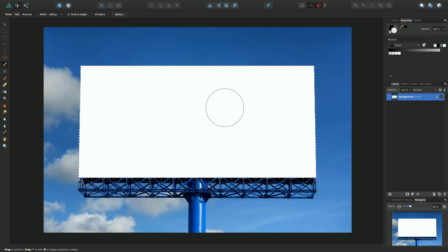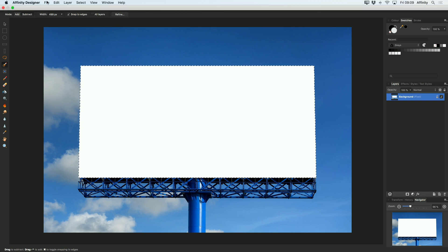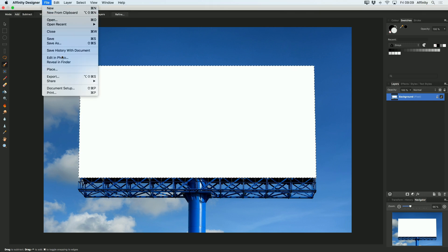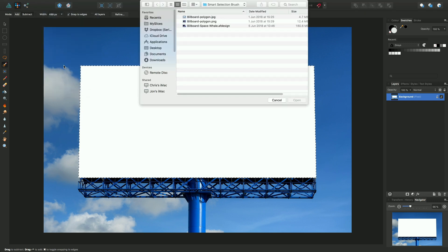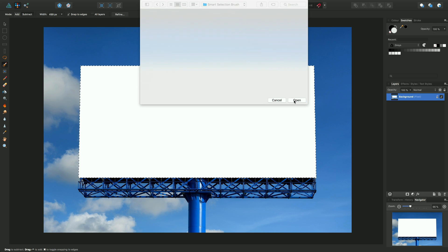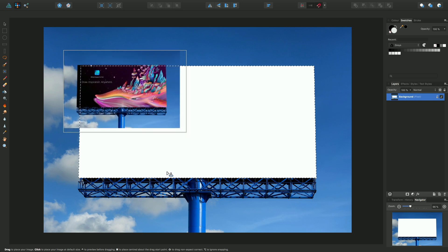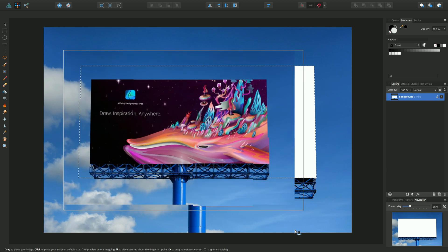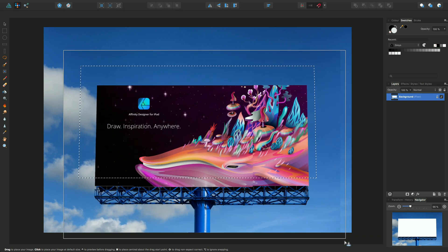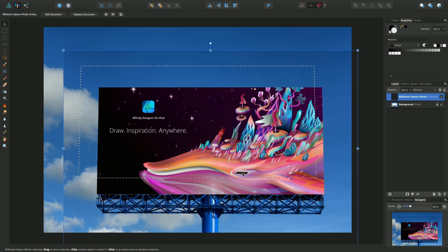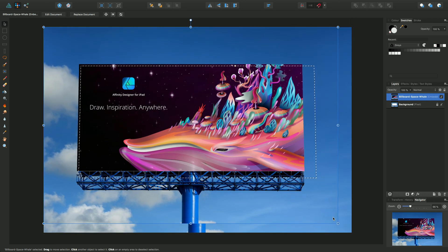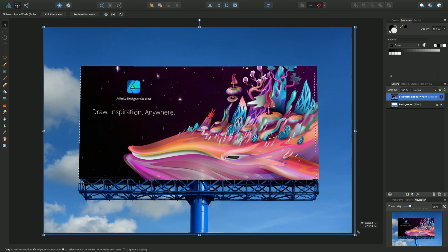So now I have a selection I can paste within that selection and the rest of the document remains unchanged. So I'll go up to file, I'll do place and I'll choose in this instance this AF design file and click open. From the place cursor I can drag out my document and I can reposition it so it sits roughly within that selection area.